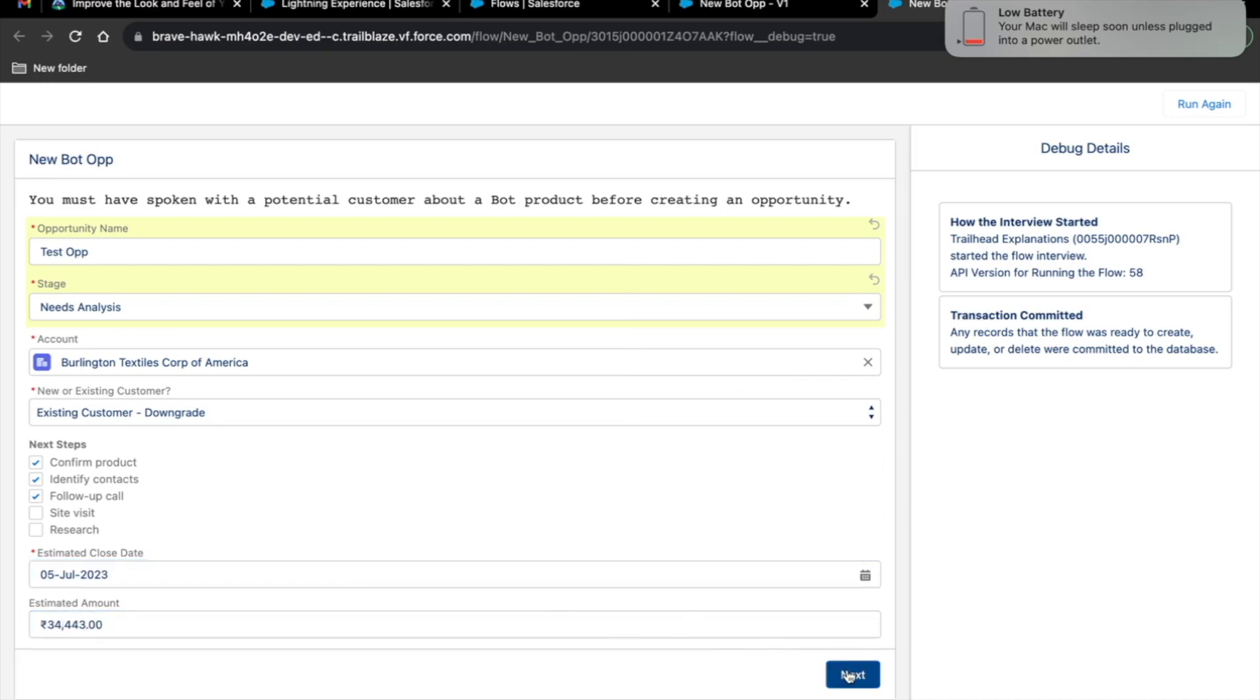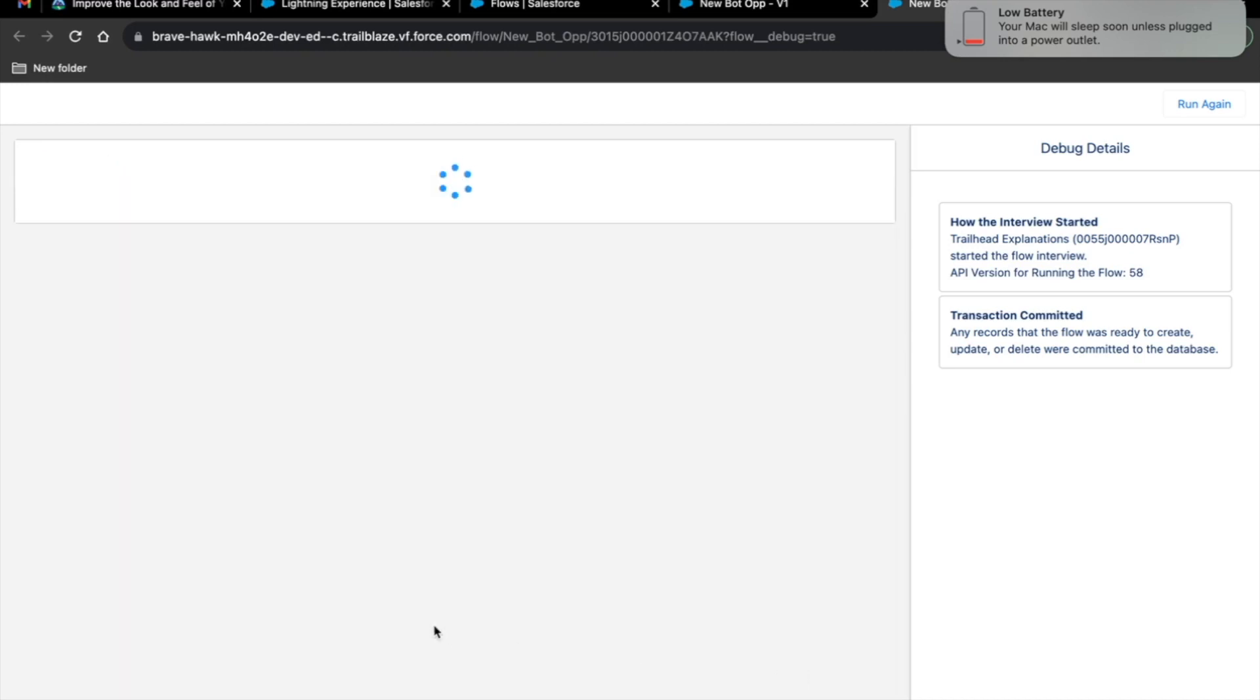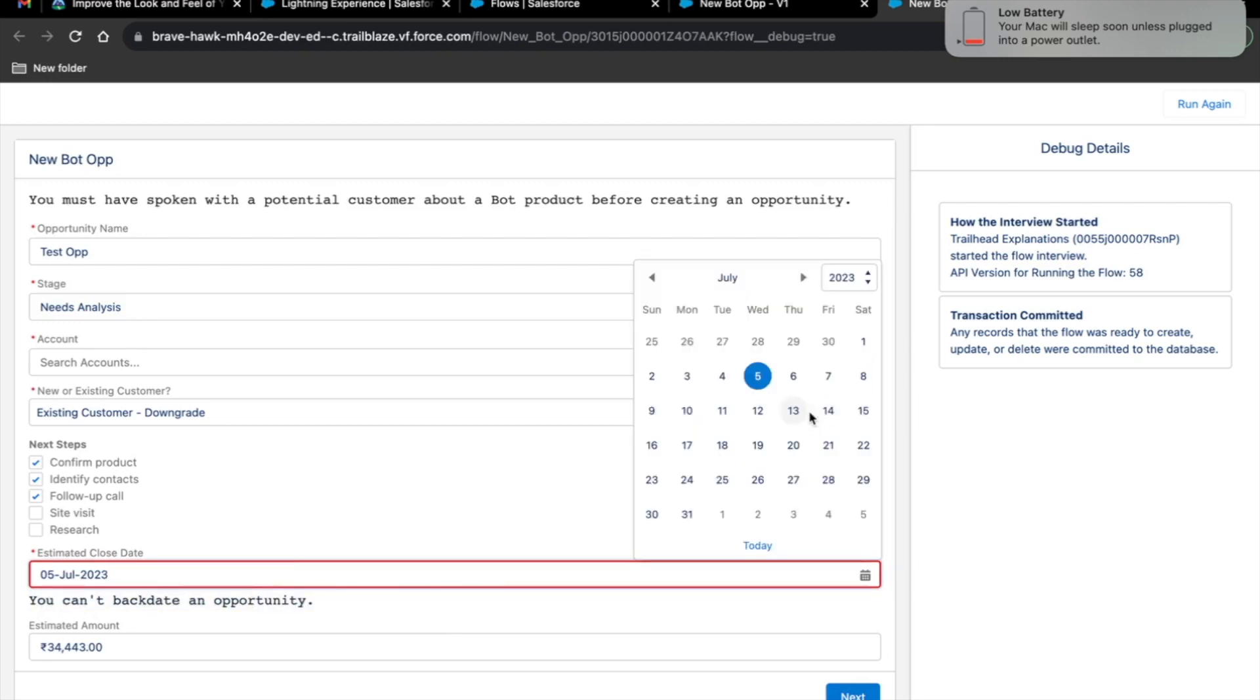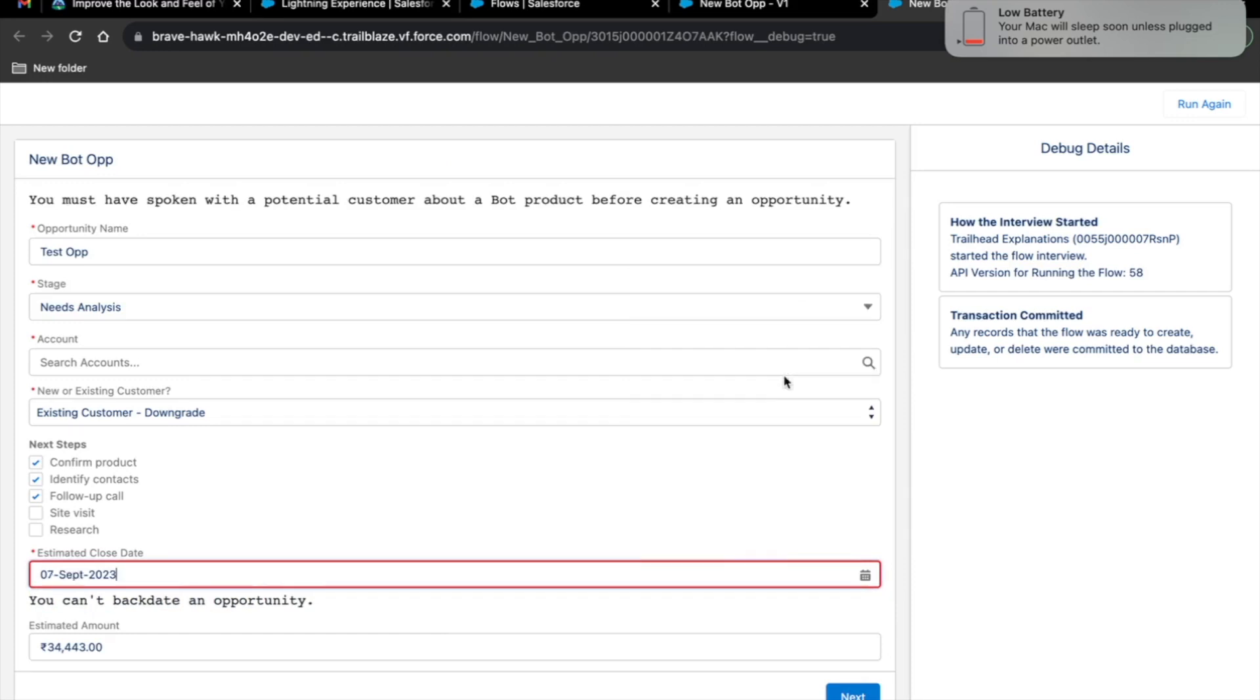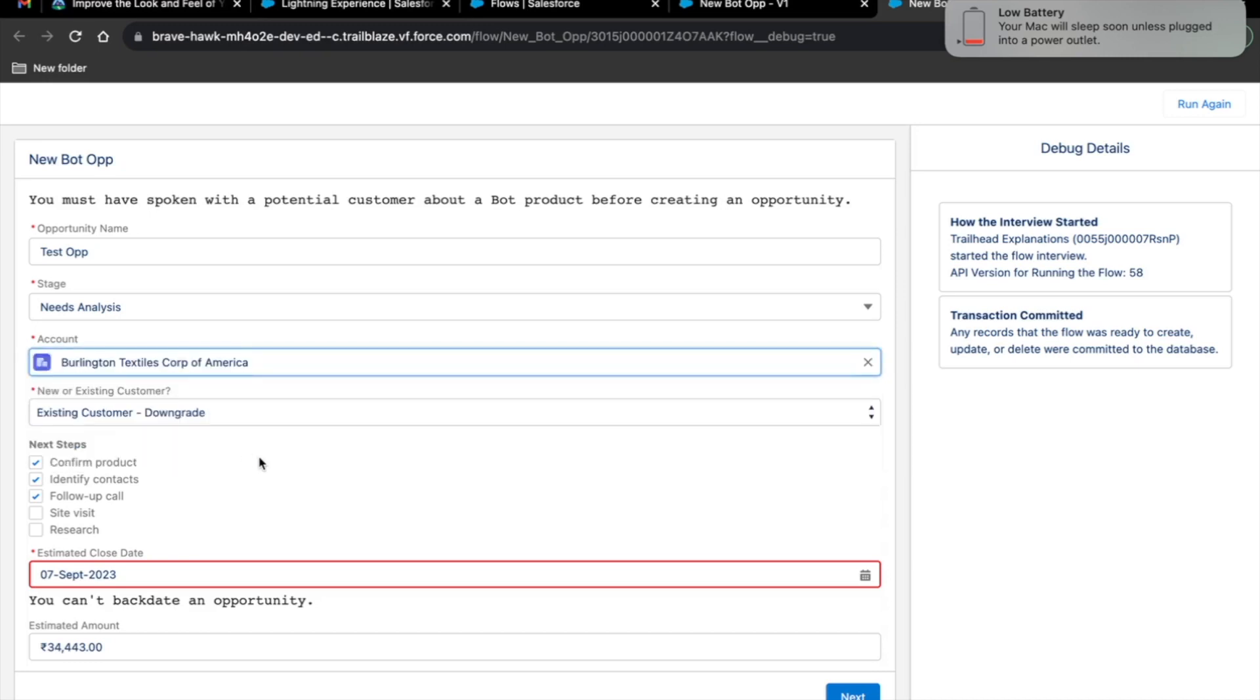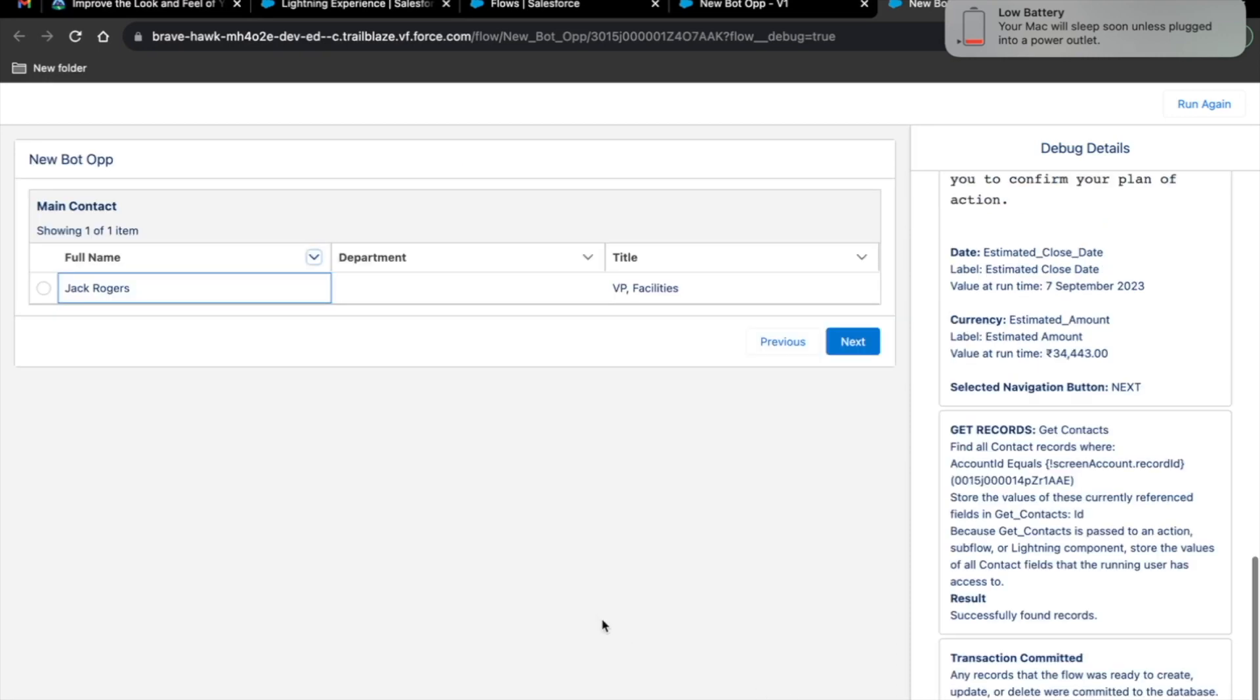As soon as you click on next, this estimated close date is going to display you the error that you can't backdate an opportunity. Let's just click on next again. And there you go. You can't backdate an opportunity. This validation error got reflected over here. But as soon as you select the date from today or maybe from the future, let's say 7th of September, this error will disappear. But before that, make sure you select account value as it has been deselected on clicking of next button. Now, let's click on next again. This time, we were able to successfully pass all the validations and component visibility criteria.